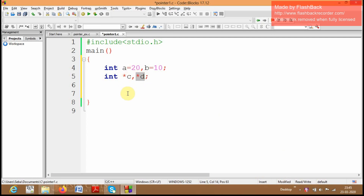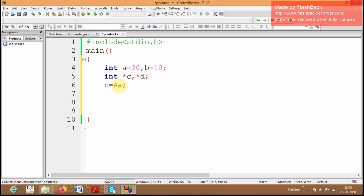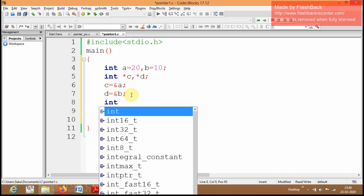Now I am going to store the address of a into c, so I am writing c = &a, so the address of a is stored into c. Similarly, I am going to store the address of b into d, so I am writing d = &b, so the address of b is stored into d.